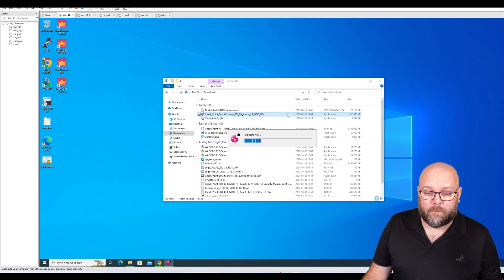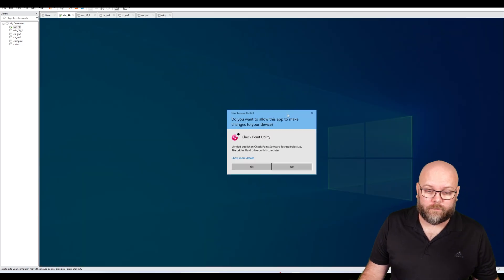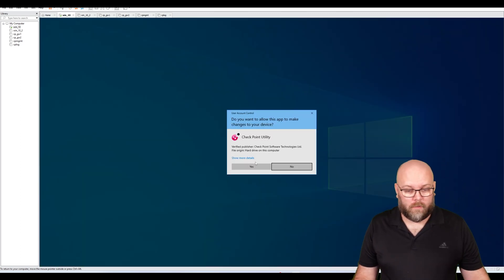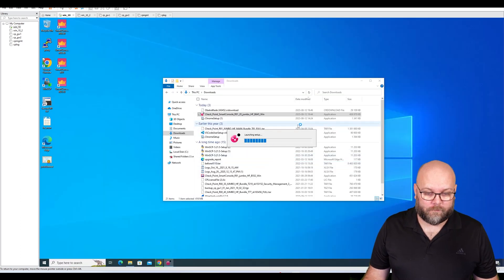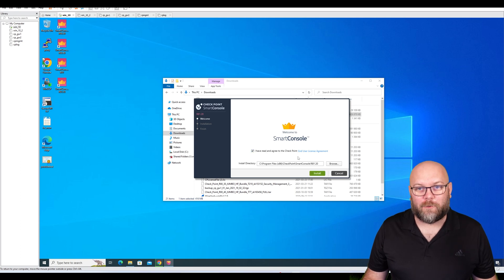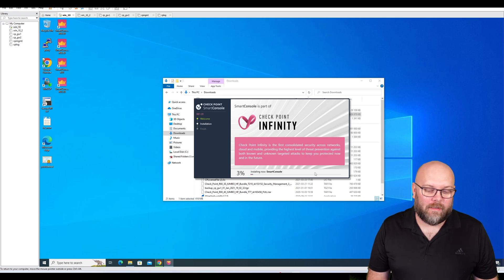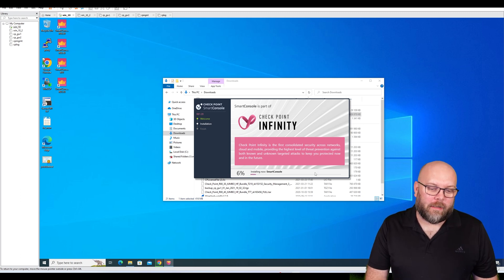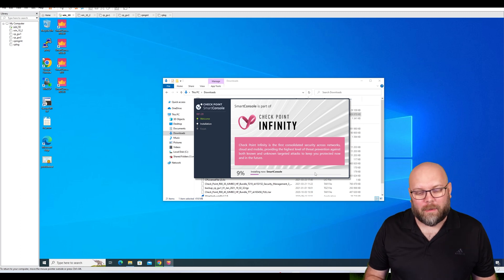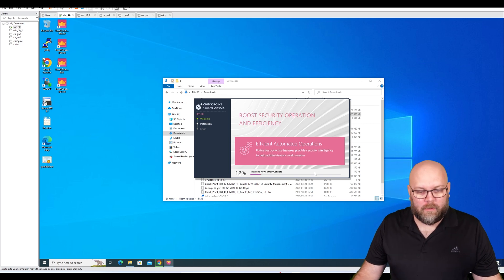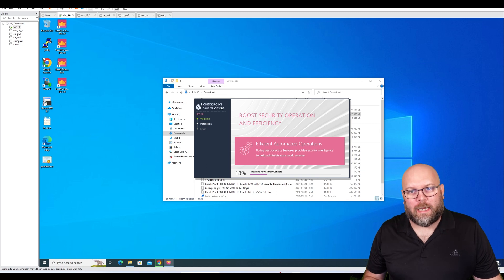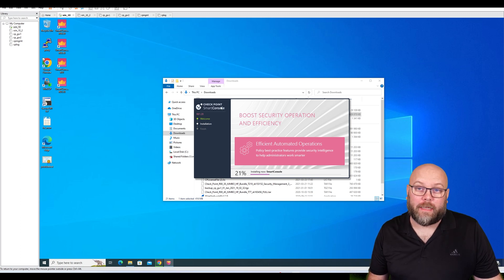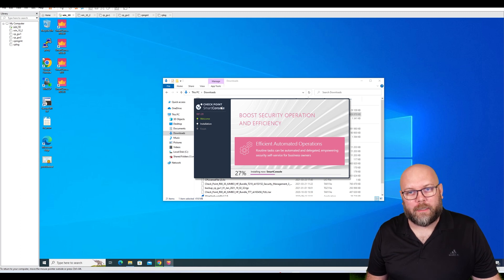Now when we have this Smart Console downloaded, we will just double-click on it and install it. Yes, I have read the end user agreement where I sell my soul to Check Point. Install. A nice thing when it comes to the newer Smart Console - I don't remember which version this actually came in - but this Smart Console also has different takes. This will be auto-updateable on R81.20.